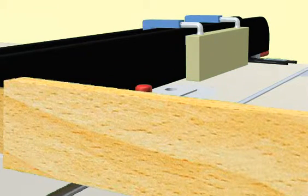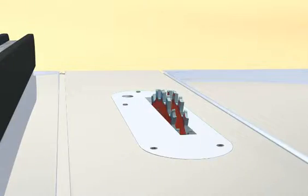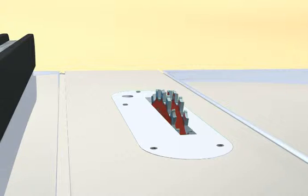If you have multiple tenons to cut, you should set up a stacked dado head. Another option is to make this cut using a band saw.